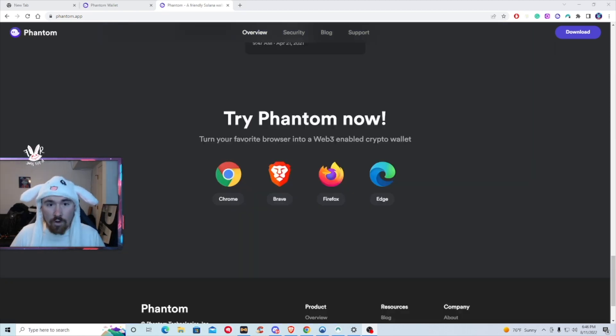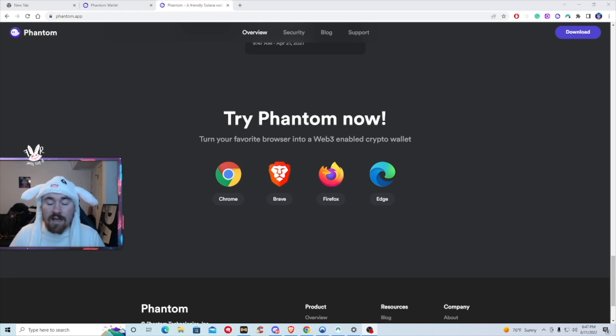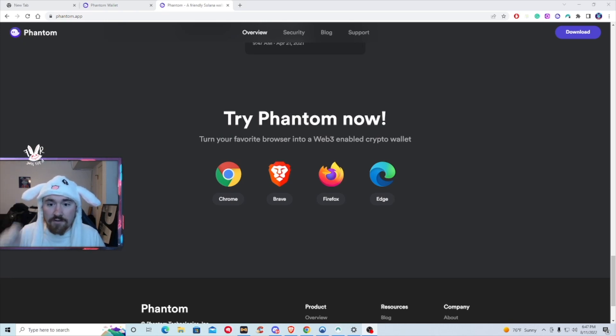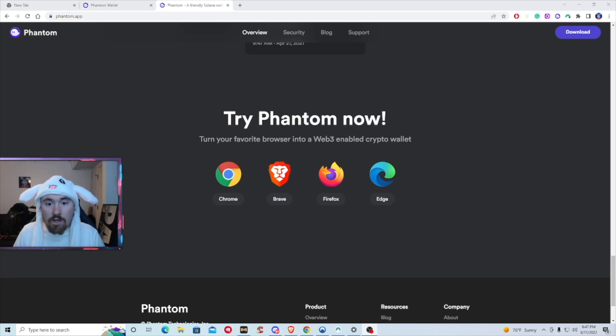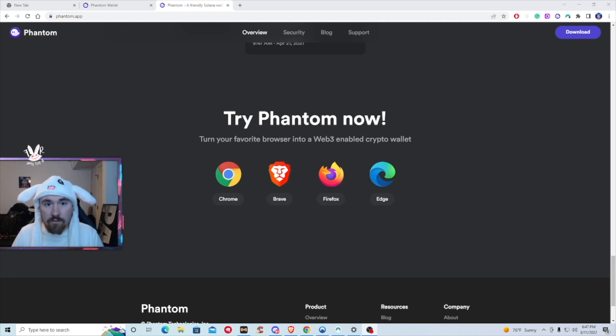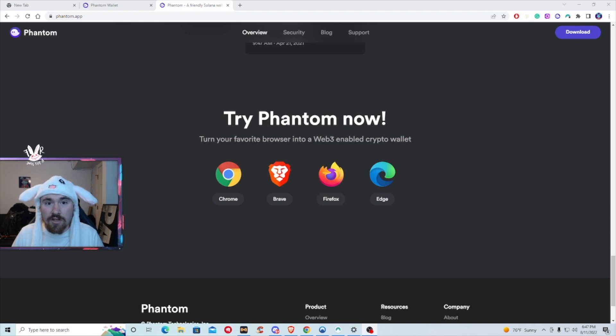As I stated before, if you do have a Ledger, which I do recommend, click up above so you're able to watch that video. So Phantom is able to work with Chrome, Brave Browser, which I do recommend, Firefox, and Edge.